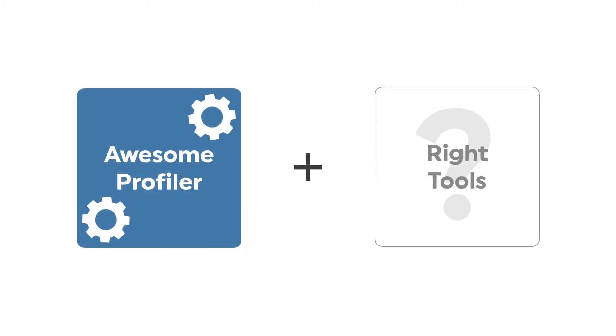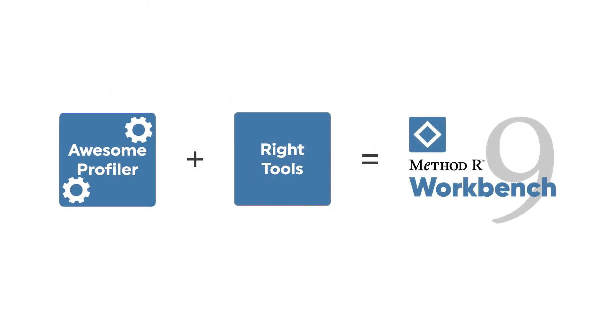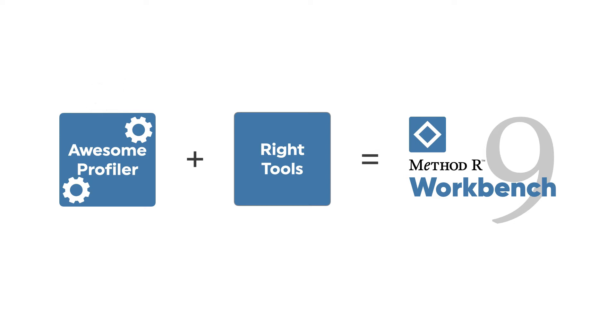Well, at MethodR, we live in this world. To survive in it, we've created an industrial strength application called MethodR Workbench. It's a trace file management system that happens to include the best profiler for Oracle ever made. Let me show you just a taste of what it can do.